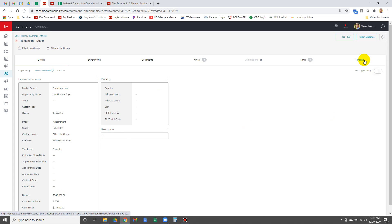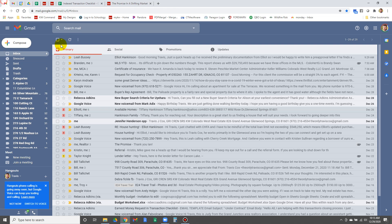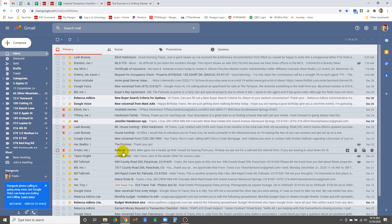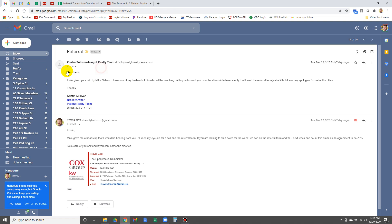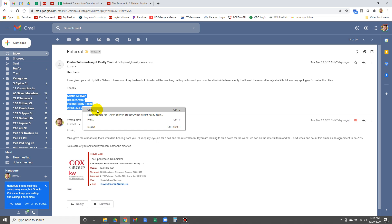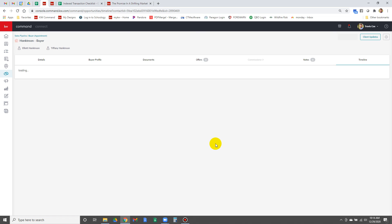You can put the notes in on the timeline. I'm going to go to my email, which is where everything lives for this one. So the referral for this one is from Kristen Sullivan and Insight Realty. I'm going to copy this.